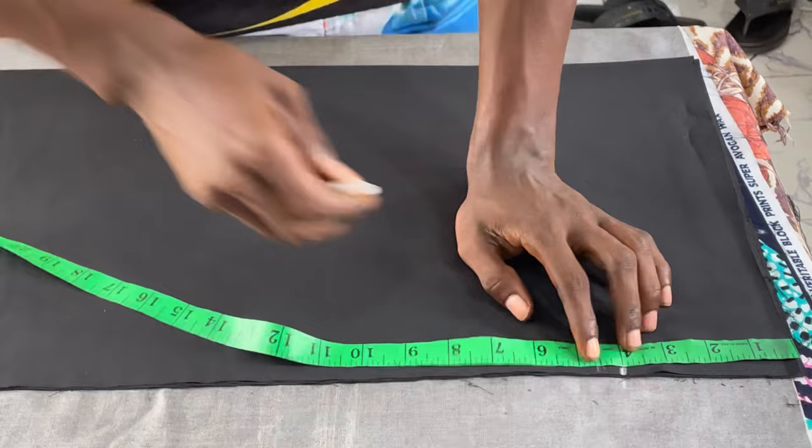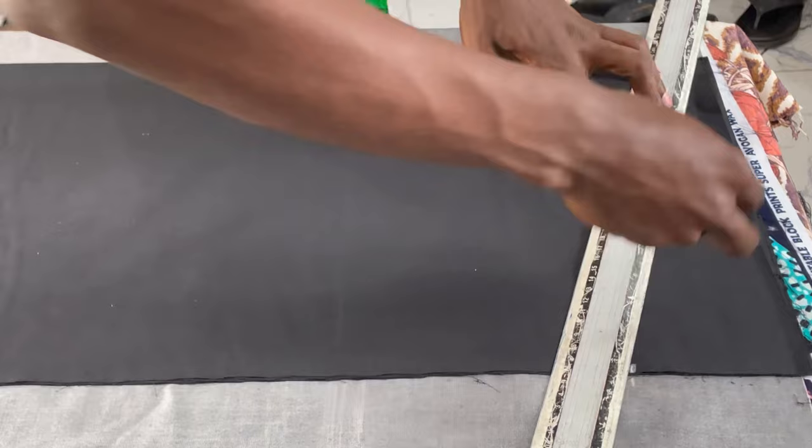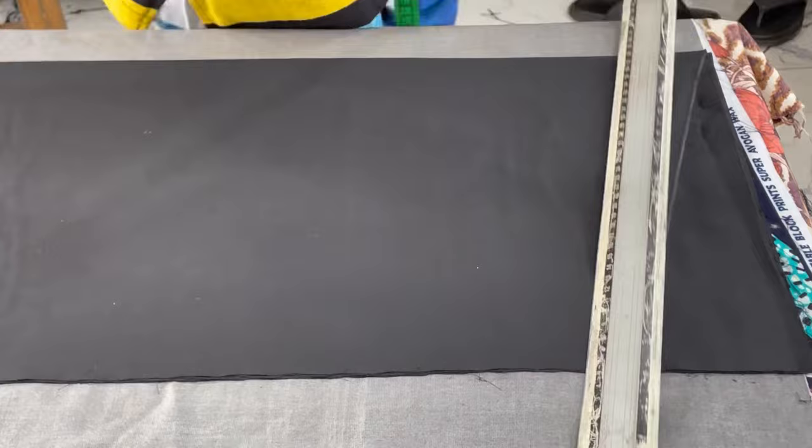I'll take my ruler and rule that out. This here is for the shoulder slant, make it a four inch for the shoulder slant, then I'll cut.